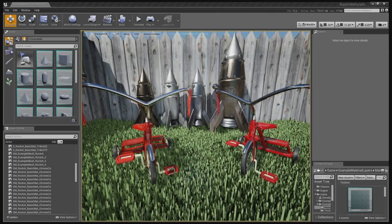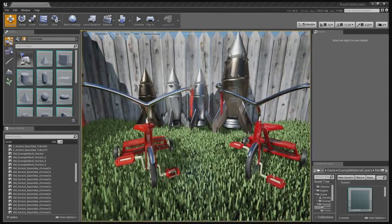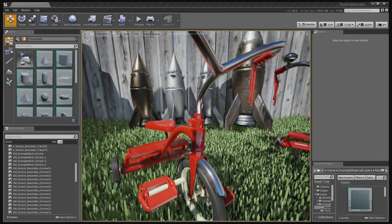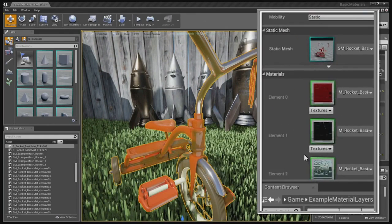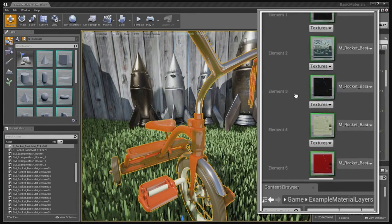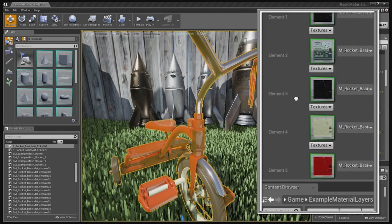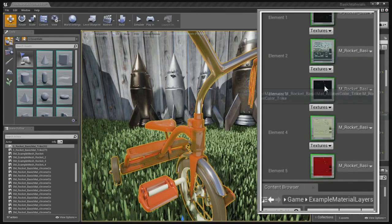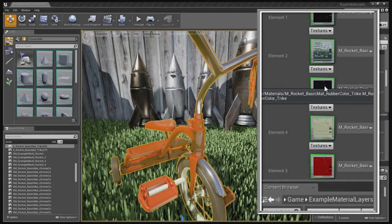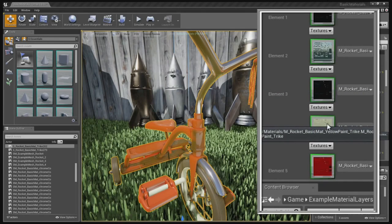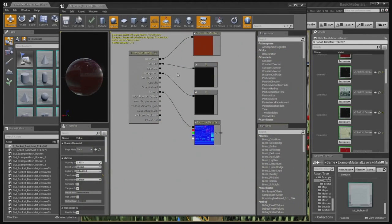So here we have two tricycles. They look identical, but one uses layered materials and the other doesn't. Let's look at the one that doesn't first. The tricycle is broken up into several different elements. As you can see on the right here, we have each slot with metals and chromes and red paint, things like that. These are defined by polygons. So these polygons have chrome materials, they have red paint.